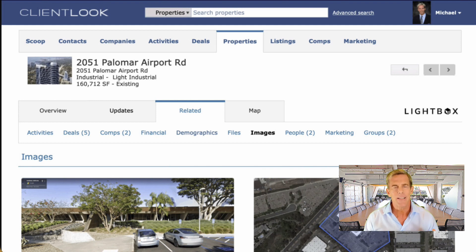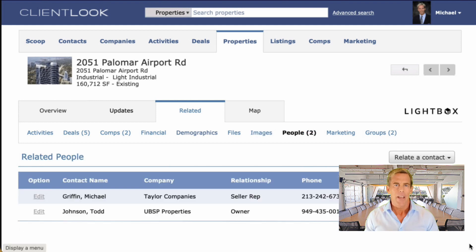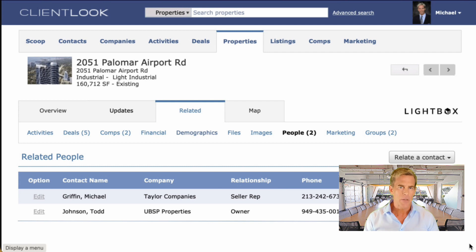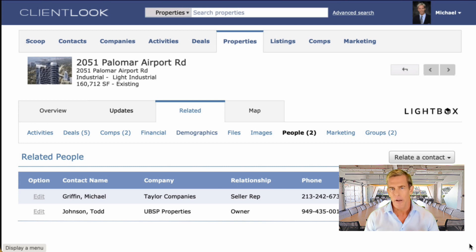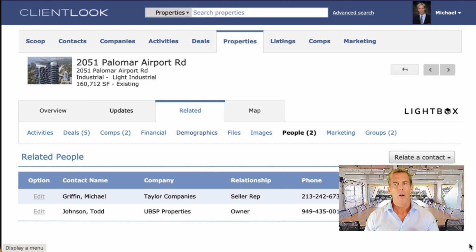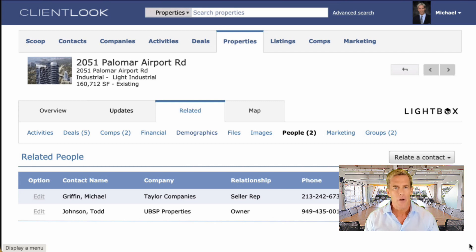One last thing to mention is the people tab. Here is where you can relate contacts and companies to this property and define their relationship — like tenant, true owner, or investor. The great thing is that the longer you use ClientLOOK, the more time and data you contribute, the more complete your proprietary picture of the market will become, especially in a team environment.